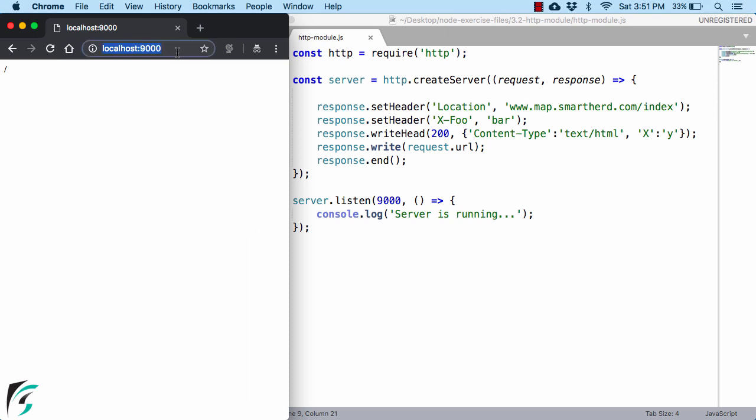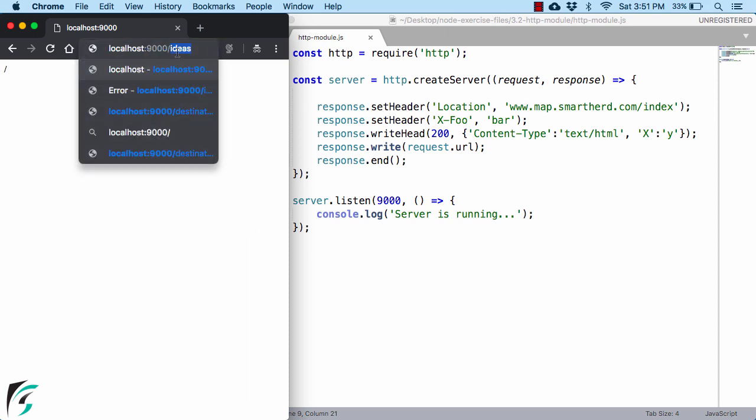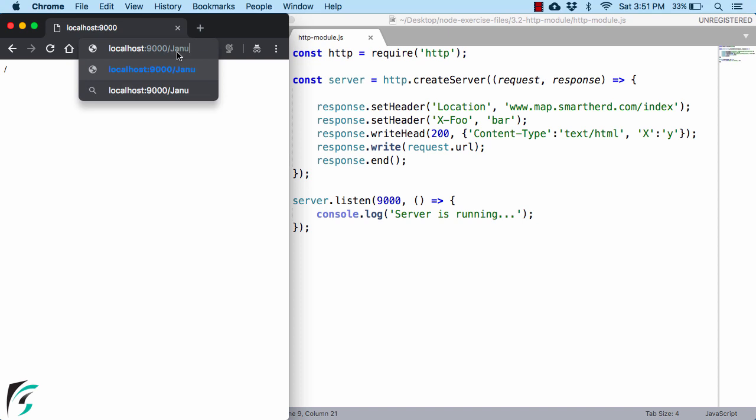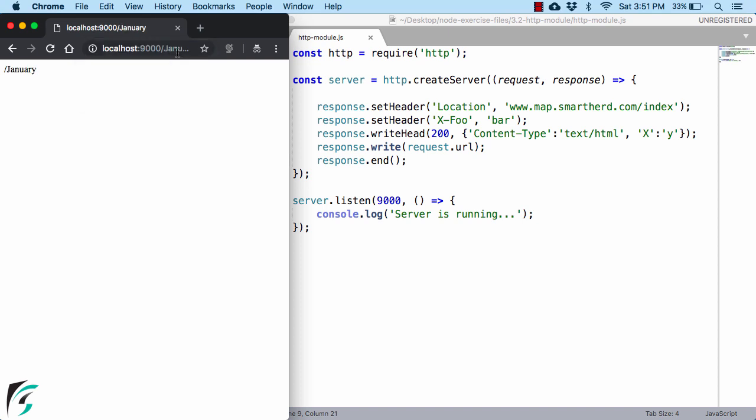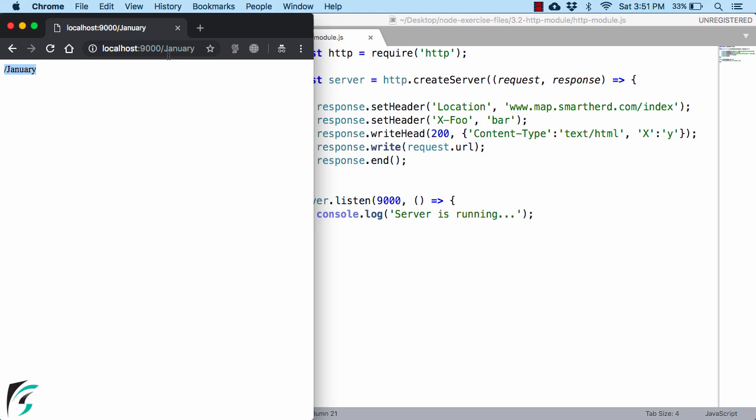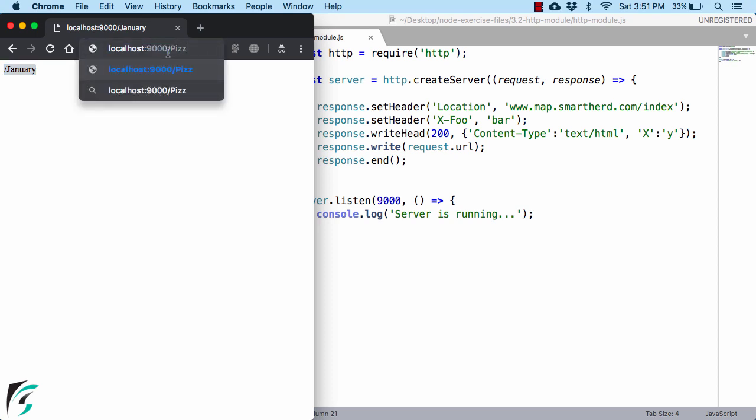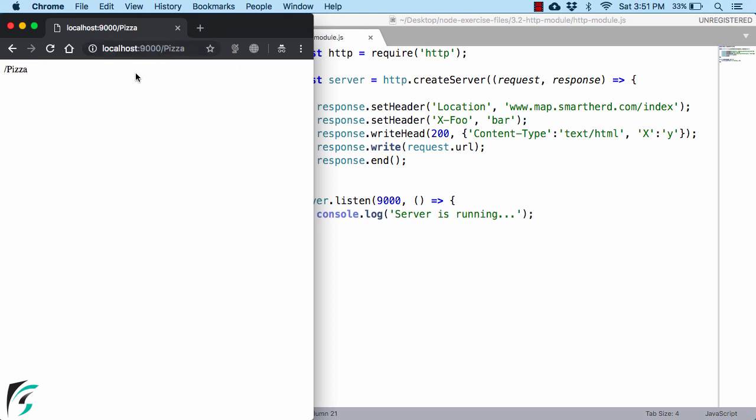Now, if you type something here, such as January, hit enter, so in the end you will get January here. Now suppose if you hit here as pizza, then you will get pizza here accordingly. How cool is that?